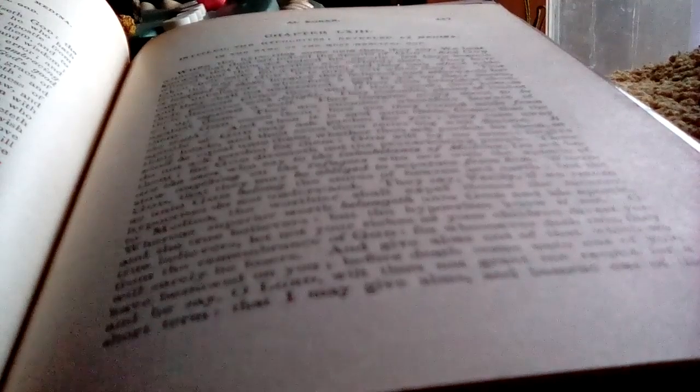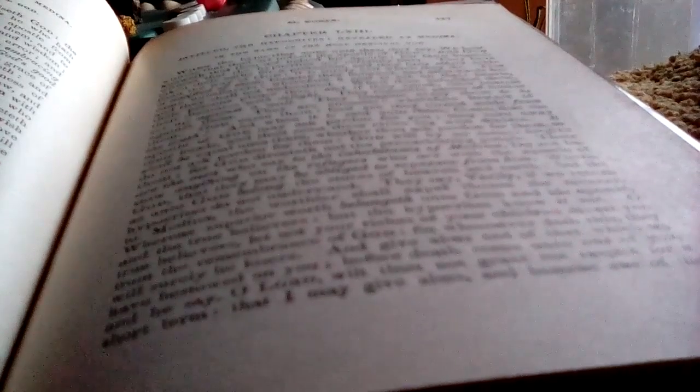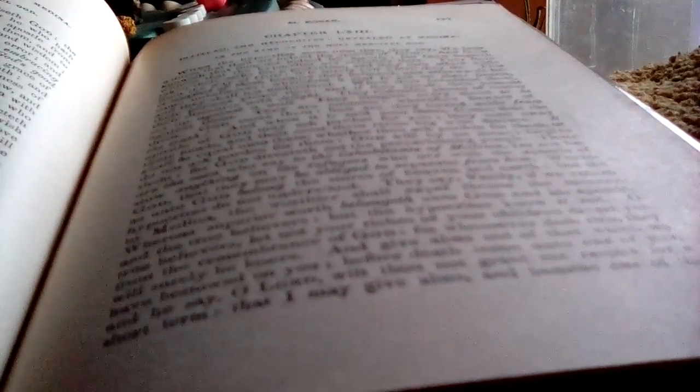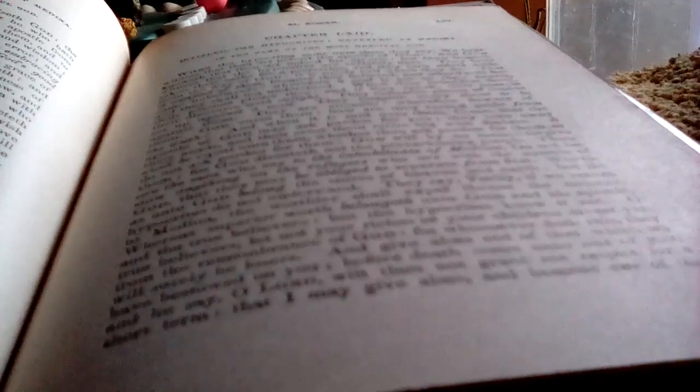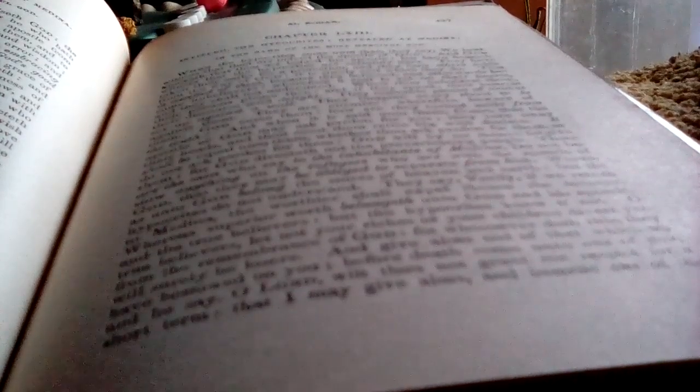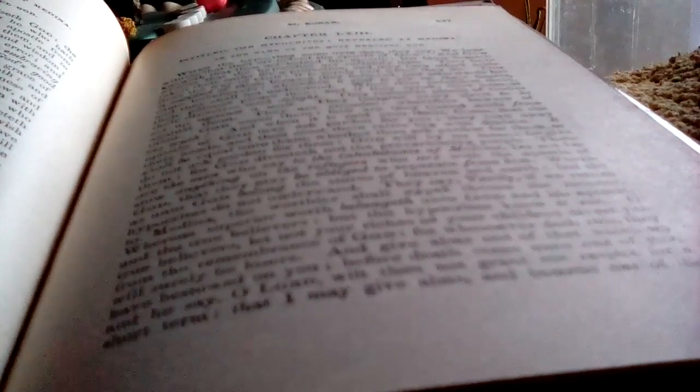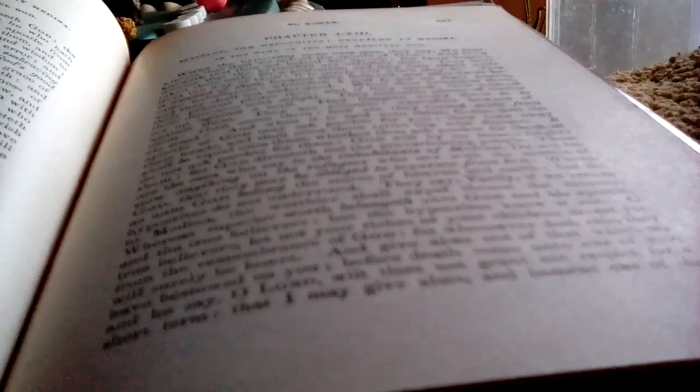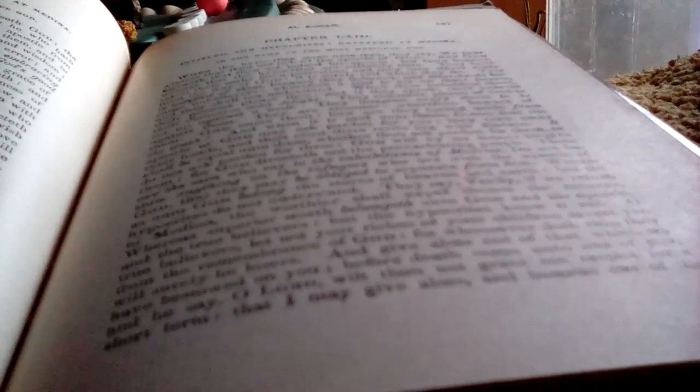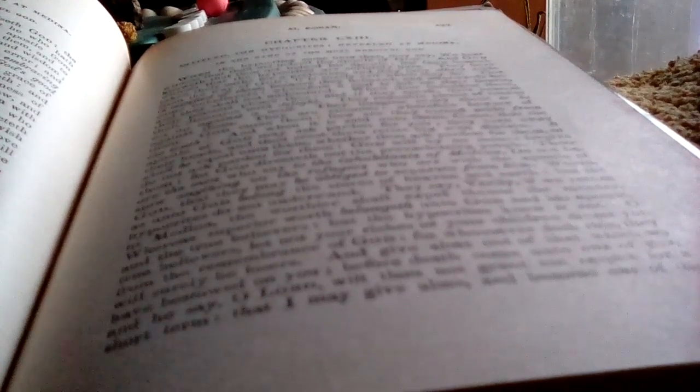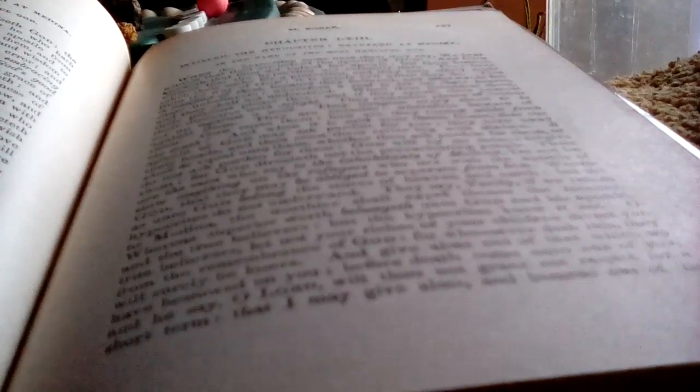And when it is said unto them, come, to that the apostle of God may ask pardon for you. They turn away their heads, and thou seest them retire with disdain. It shall be equal unto them, whether you ask pardon for them, or do not ask pardon for them. God will by no means forgive them. For God directeth not the prevaricating people.